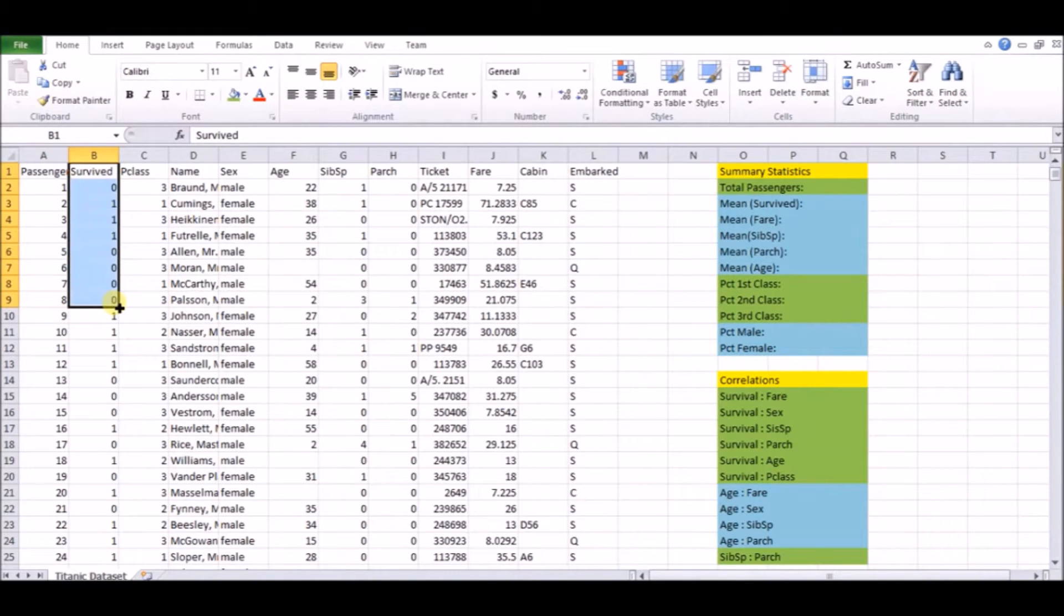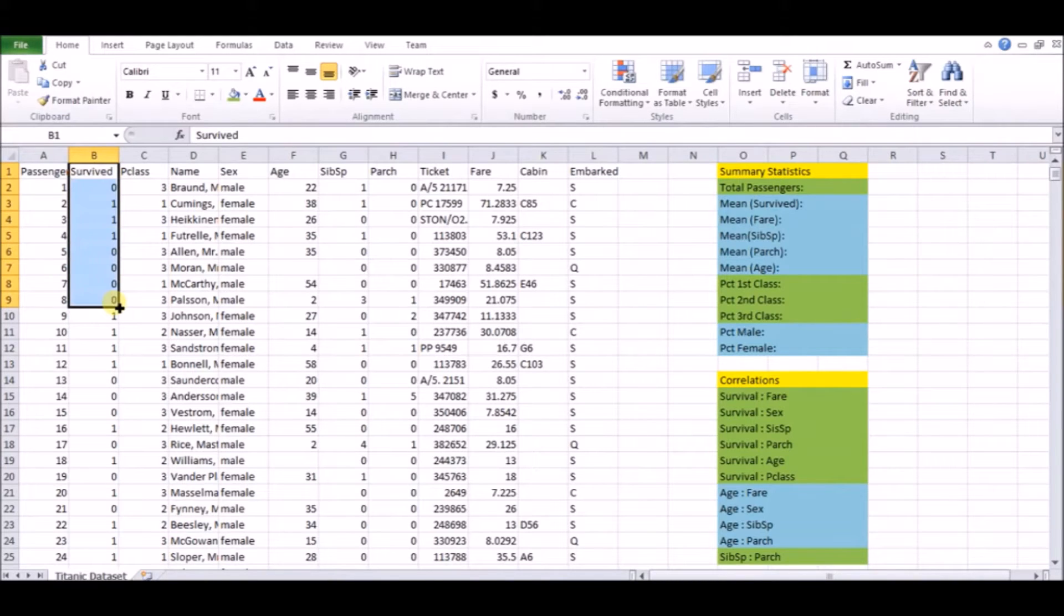So that is, we want to either sort them into the zero category, meaning they did not survive, or the one category, meaning that they did survive the Titanic. And we want to try to figure out whether it's a zero or one based on certain things about this passenger relative to other passengers.